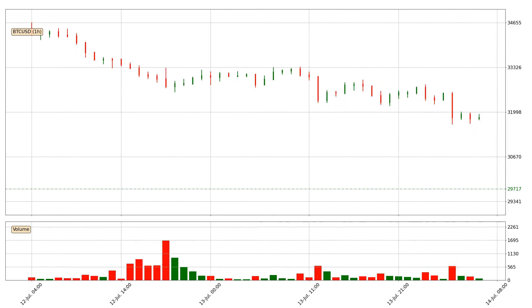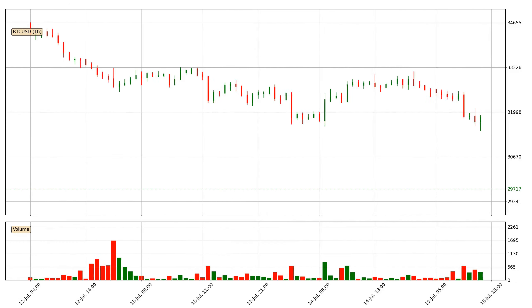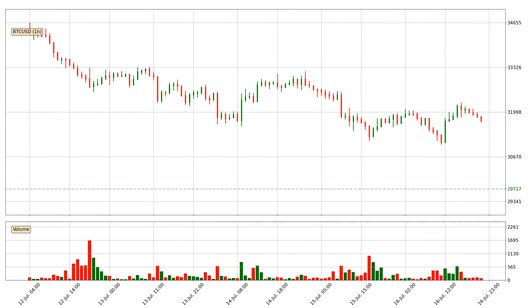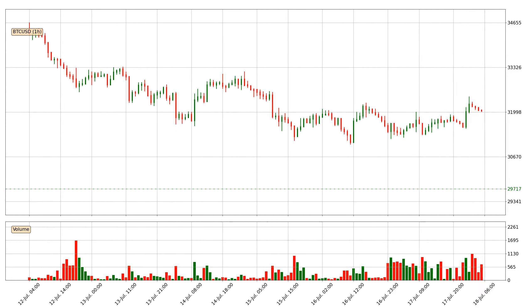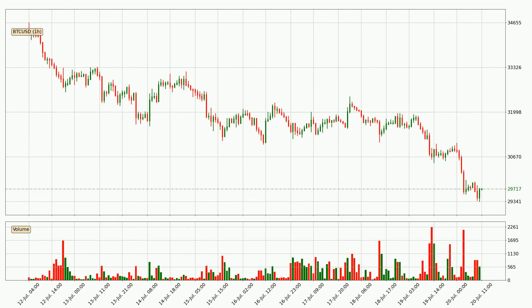Hey fellow crypto enthusiast, welcome to today's quick trend analysis. Let's get straight to it. Today, find out how the price of Bitcoin has changed and what the technical indicators EMA, Divergence, Stochastic RSI and MACD show. If you are unfamiliar with the indicators, check out the explanation videos below.